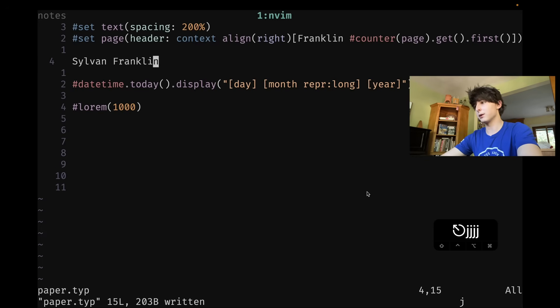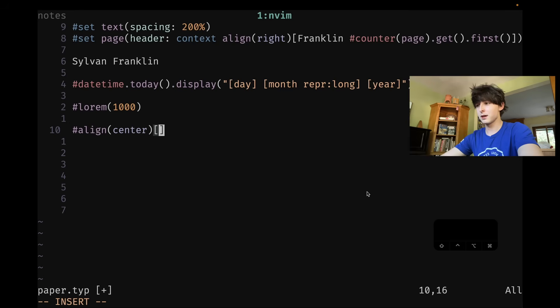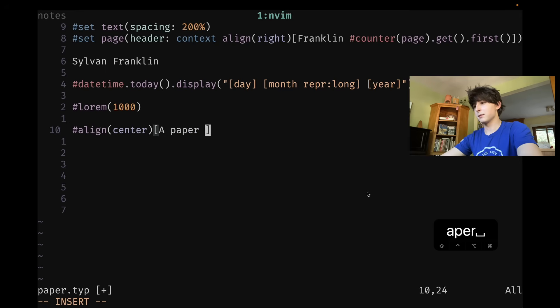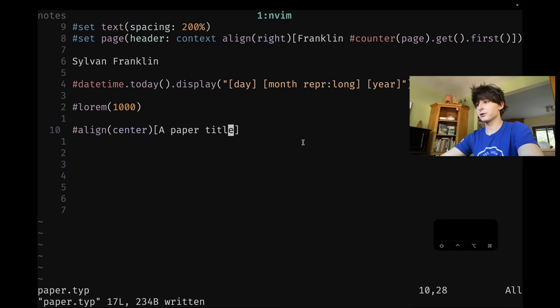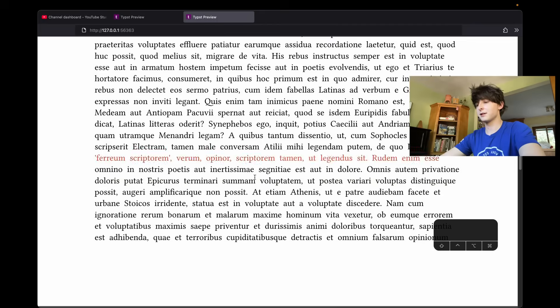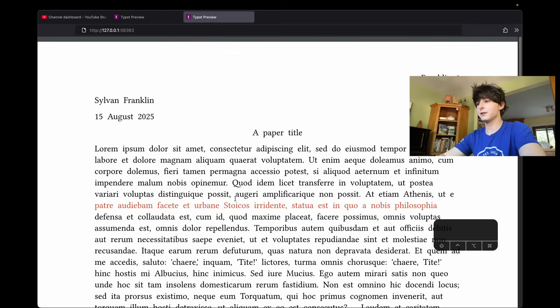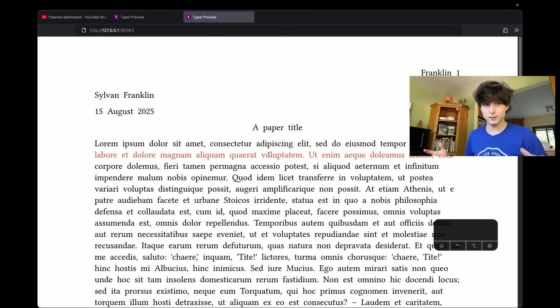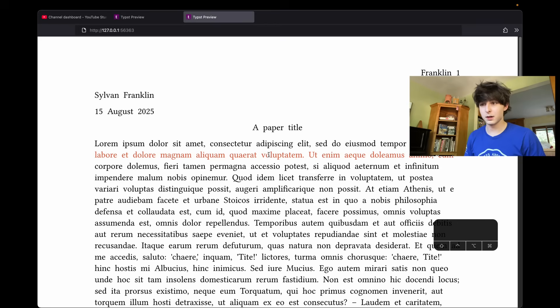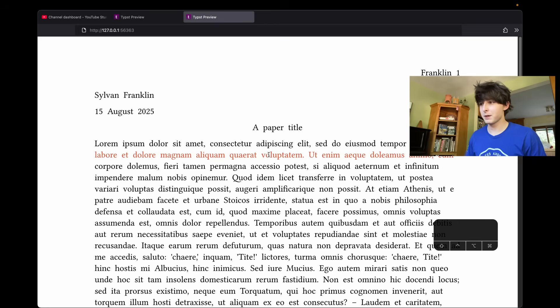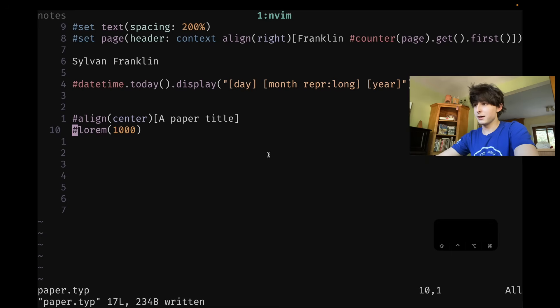Say you wanted a title. It's much easier than markdown to center. I have a snippet center. And then let's do a paper title. And then you can see I actually put that below the Lorem, but if I move it, it appears right there. You can do any arbitrary formatting, stuff like that in it. I've made videos about Typst before, and I want to make a full advanced tutorial at some point, but very capable little language. And that's basically how I do it.